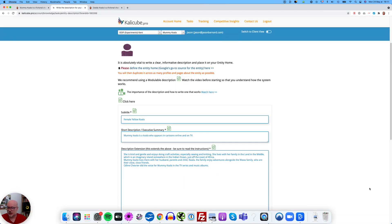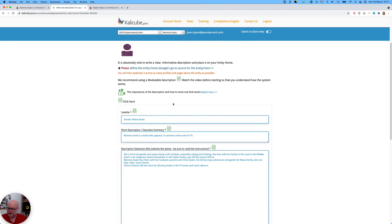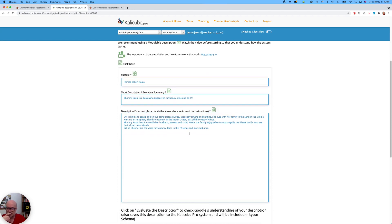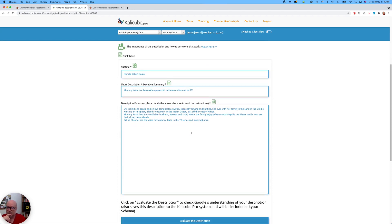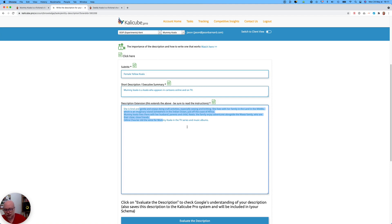We're going to look at whether Google thinks it's clear or not. That's the text I've already entered into KeliQ Pro: 'Female Yellow Koala — Mummy Koala is a koala who appears in cartoons online and on TV.' I'm being fairly clear there, and then I talk about the activities and so on, which are the things that are important to me.